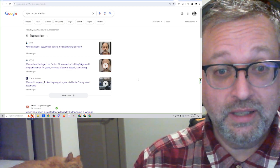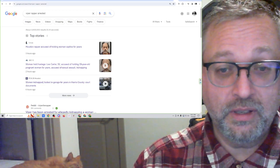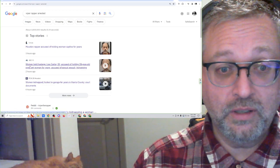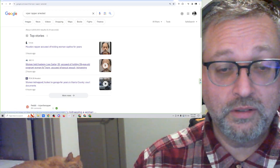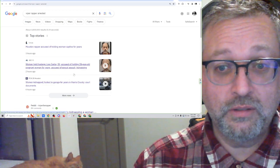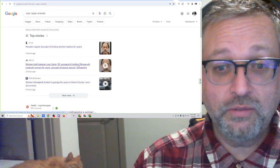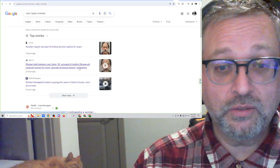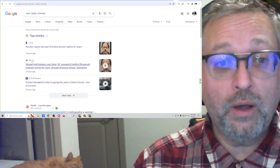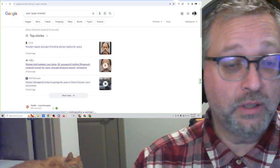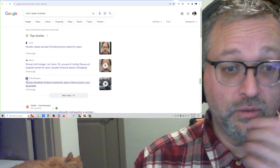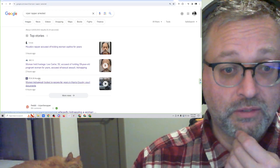And abusing her, of course. Woman held hostage. Lee Carter, 52, two years younger than me, accused of holding 30-year-old pregnant woman for years. Accused of sexual assault, kidnapping. Wow, and this is like literally within the last few hours this news has come out. Looks like this Fox 26 Houston, six hours ago, so this is very new news.